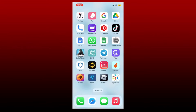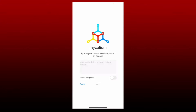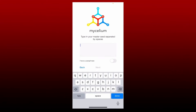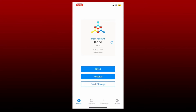To log in to your Mycelium wallet on your mobile device, first make sure that you have downloaded the Mycelium application, and once you have it, give it a tap to open. The first interface will show a new wallet button or a restore from backup option. If you already have an account and would like to restore it, tap on Restore from Backup and type in your master seed separated by spaces in the correct order. Once your master seed is correct, you'll see a label that says master seed is correct. Tap on the next button and you'll be logged in.